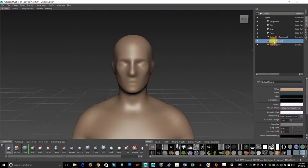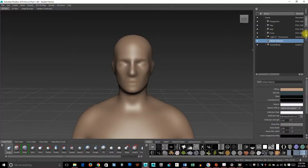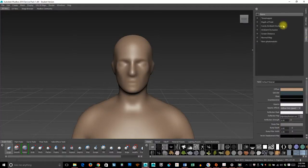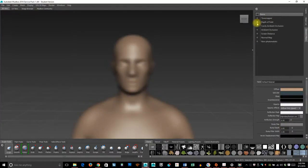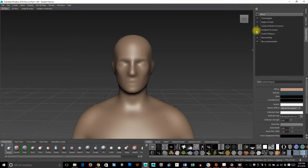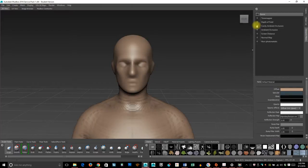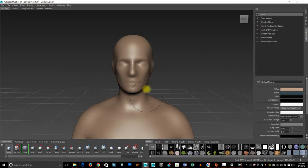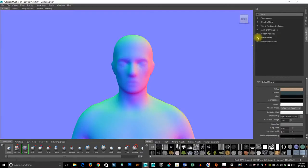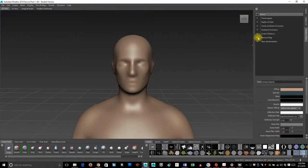The viewport filters are just different ways we can add depth of field and adjust that. We can add different types of ambient occlusion—we'll talk about what ambient occlusion is. He's very low-res and not very detailed, so we can't really see what a lot of this is doing.